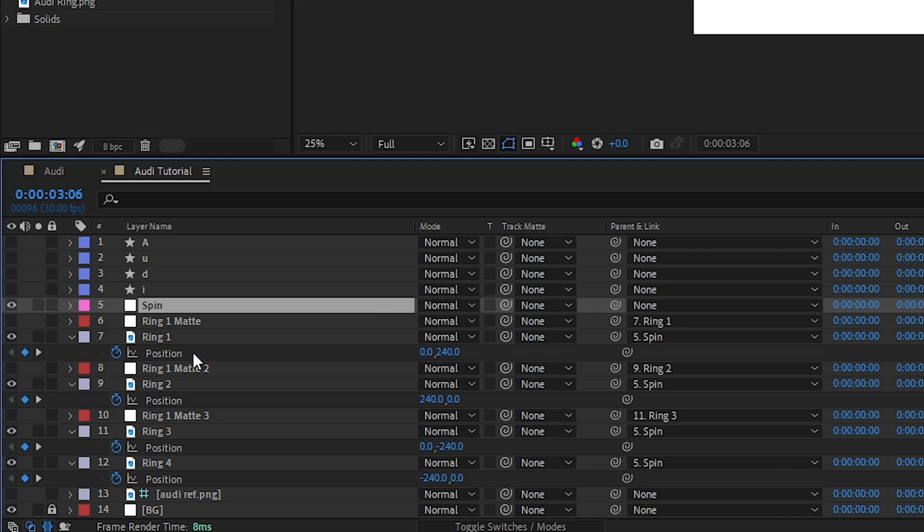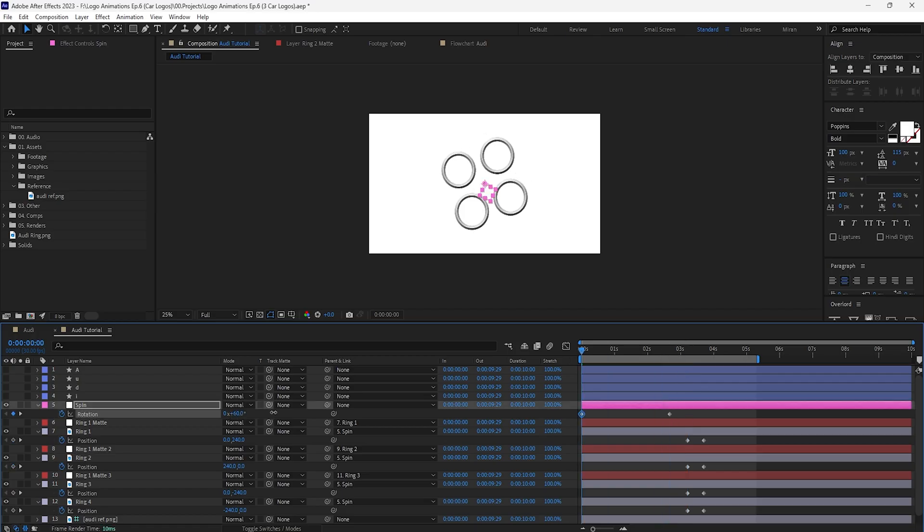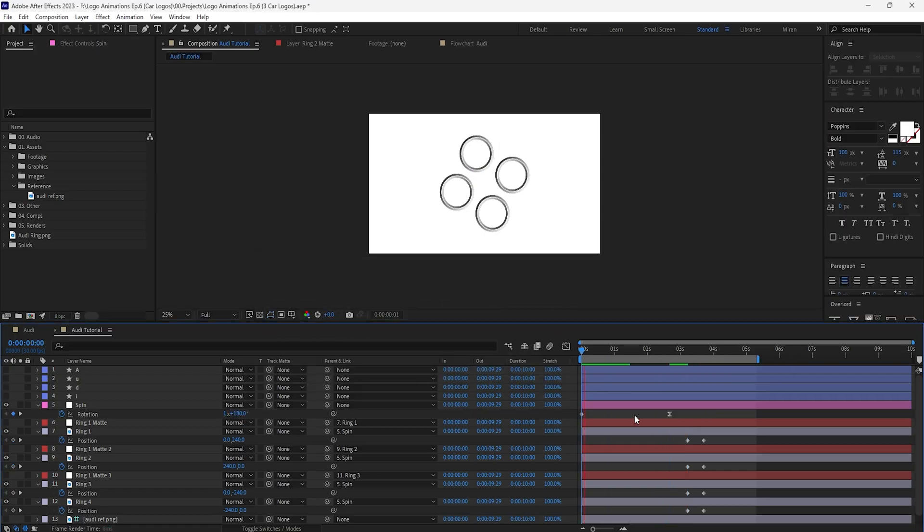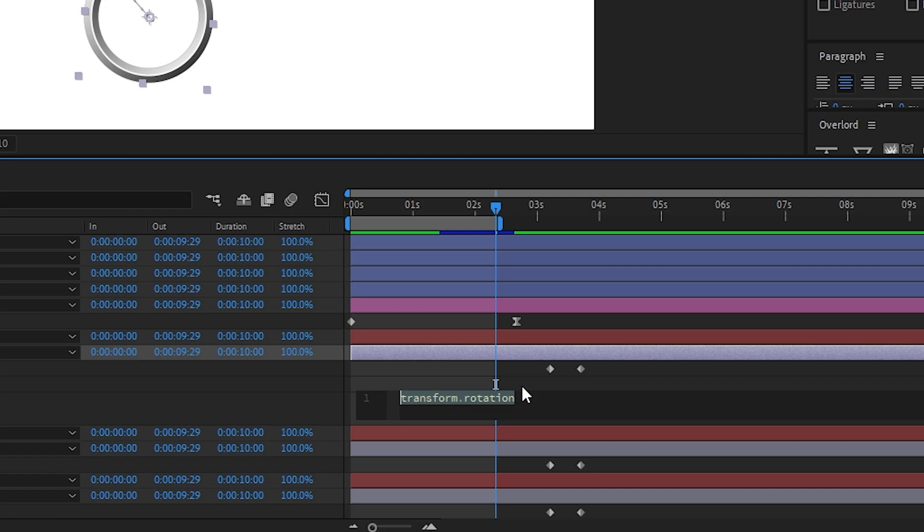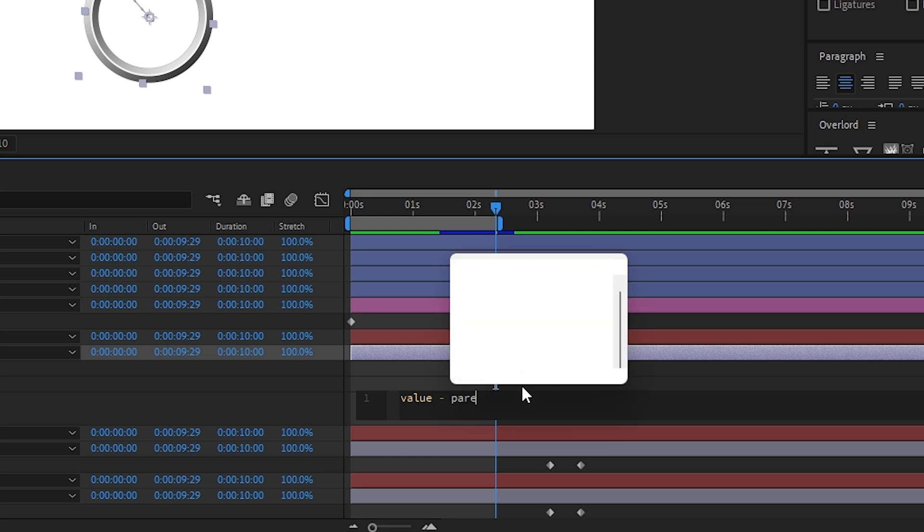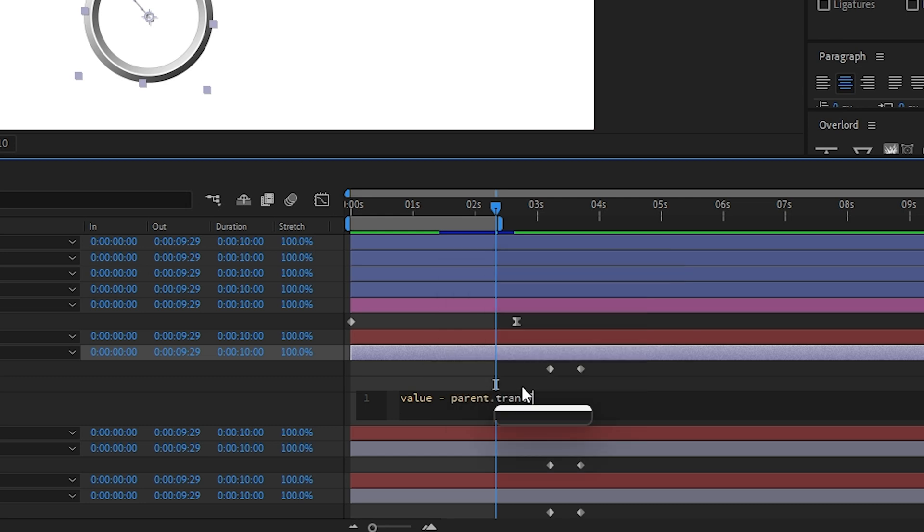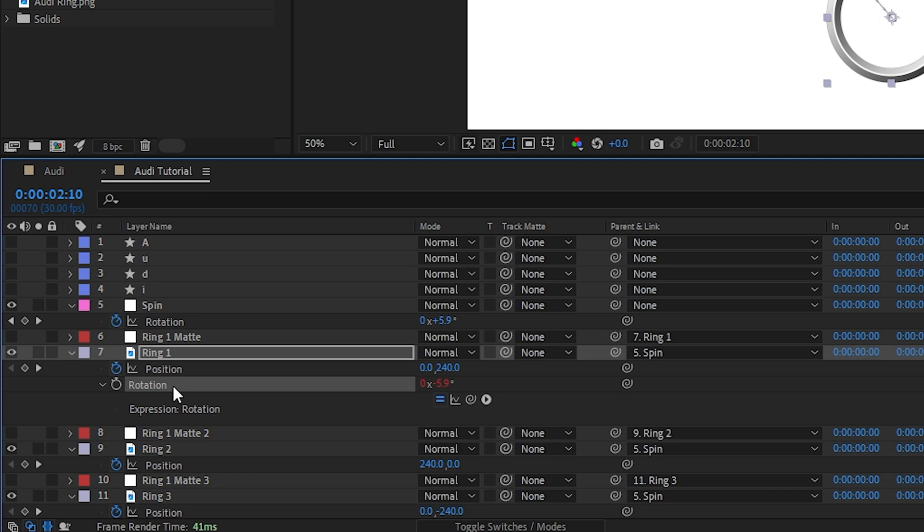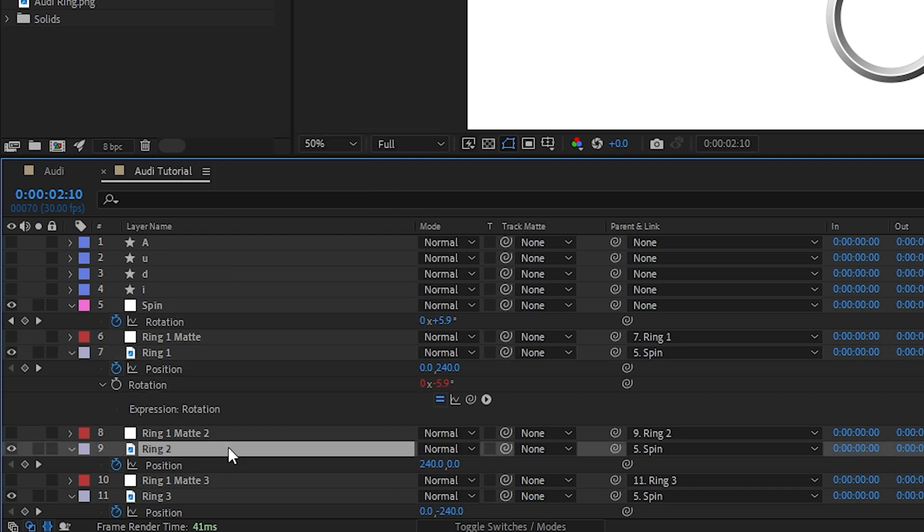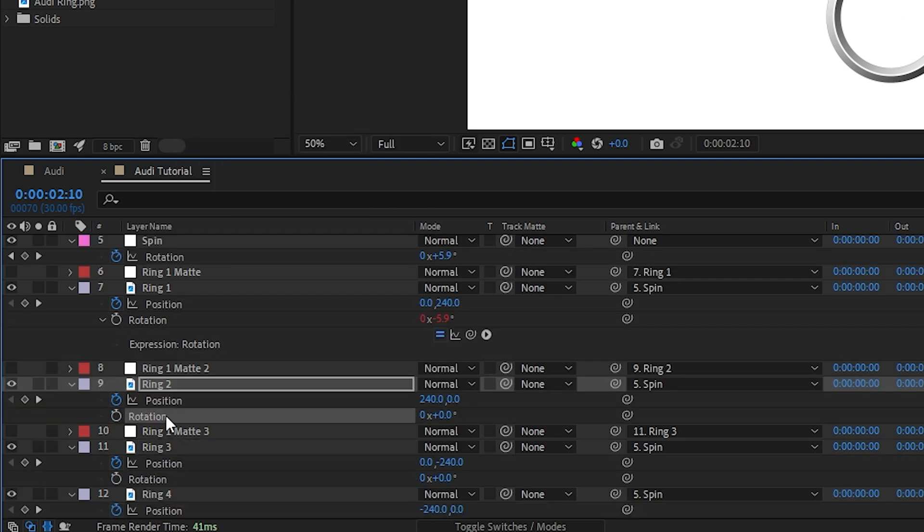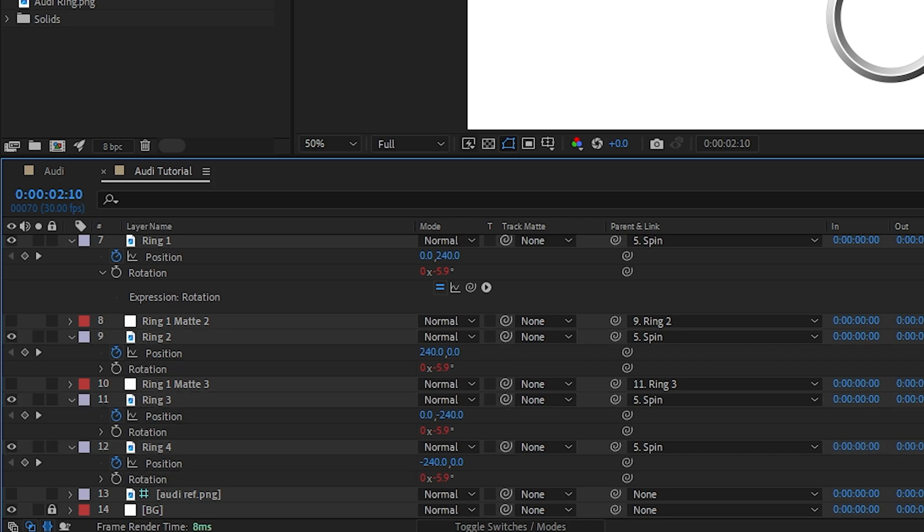I want the rings to spin around the null but maintain their original rotation even while parented, so let's alt click on the rotation of one of the rings and write the simple expression: value minus parent dot transform dot rotation. And to save ourselves some time we can copy the expression only and paste it to the rotation property of the other rings.